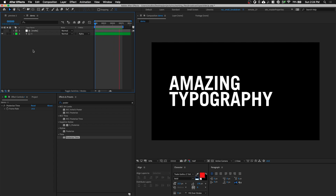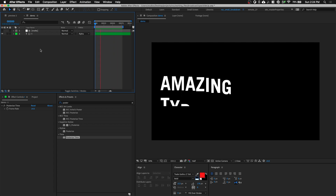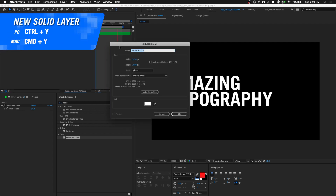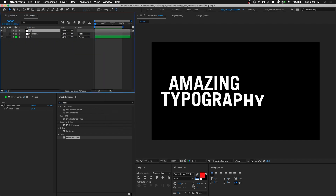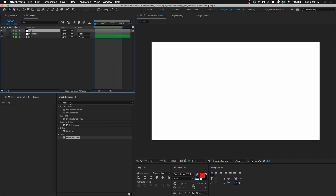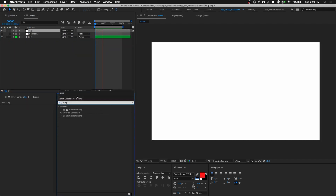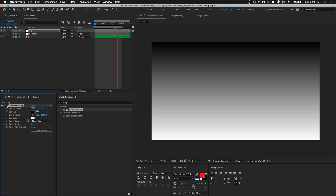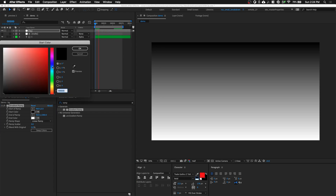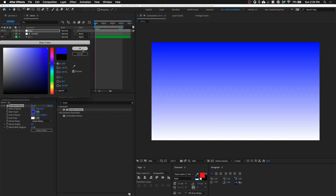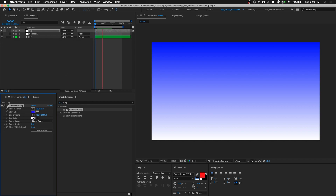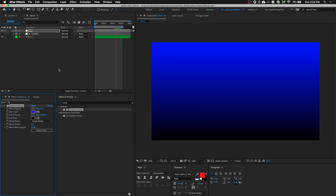Now let's create a background. Let's hit Command Y to create a new solid and name it BG. Go to Effects and Presets, type in Gradient Ramp. We can change the color to something dark, like a really saturated blue, and our end color should be something black.